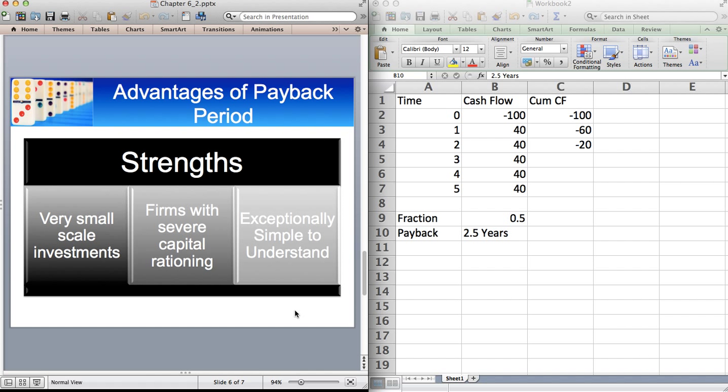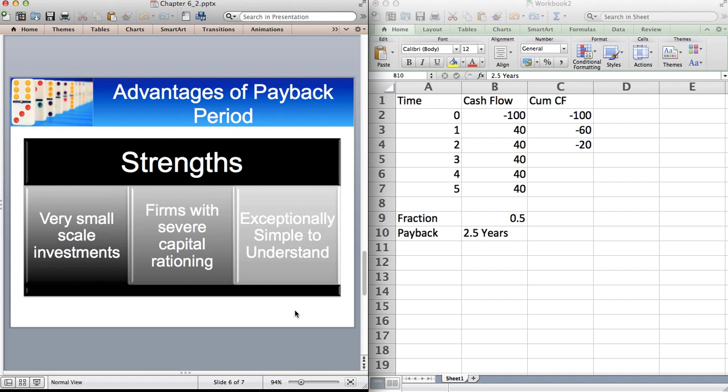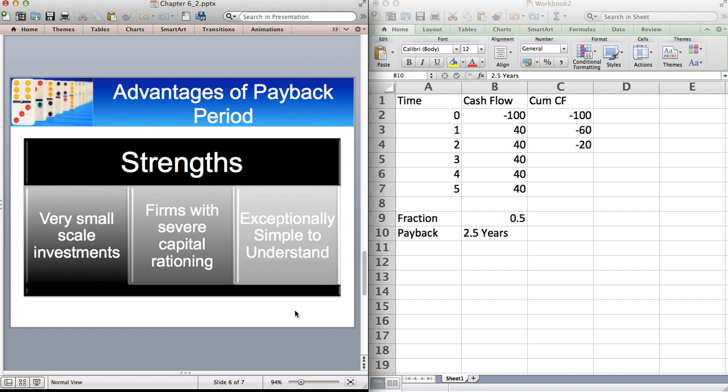It's also very good for companies that are desperately short of cash or those that have capital rationing. Because the whole question of how long does it take for us to get our money back? We need to get the money back within a certain period. What that's saying is that you need money upfront so that you can invest it again. Having money tied up in long term assets when you have no money or very little money is suboptimal. So from a strategic perspective, payback period is quite good. I like payback period.